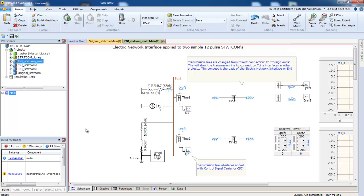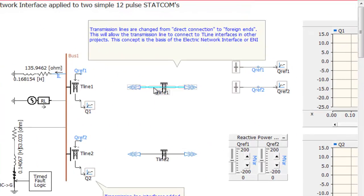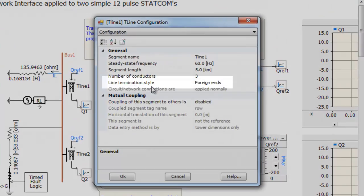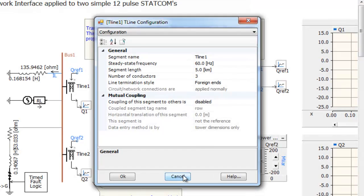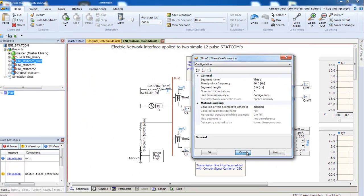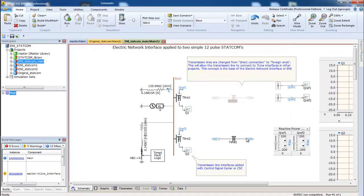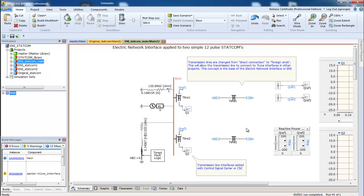The STATCOMs have been removed, and the transmission lines have been changed to foreign ENDS. This allows the transmission line to connect to T-line interfaces in other projects. When operating in this mode, the transmission line is acting as an electric network interface.